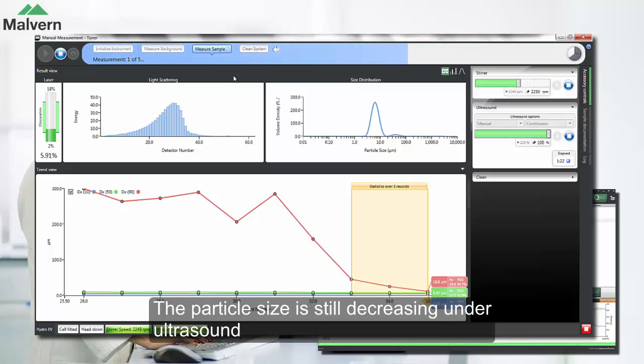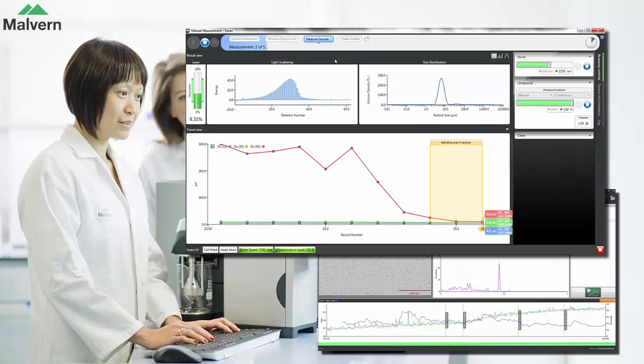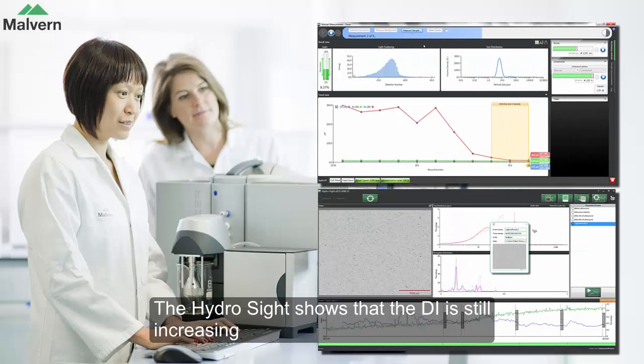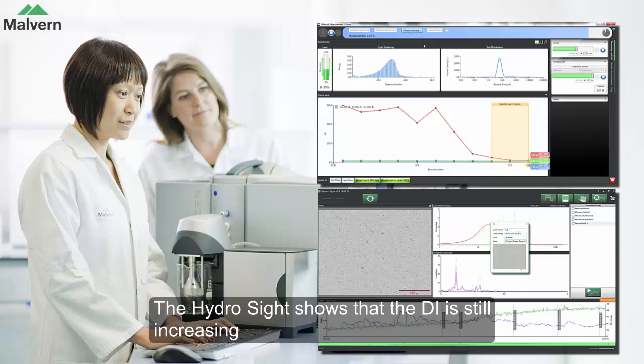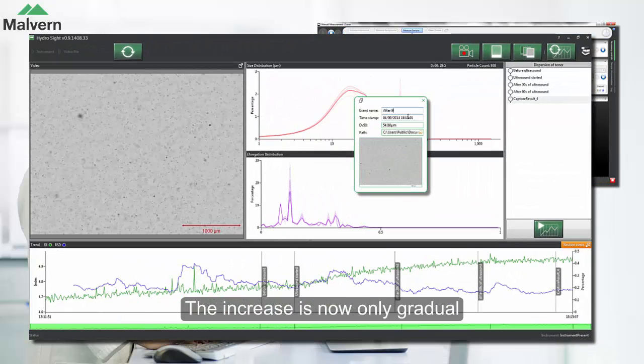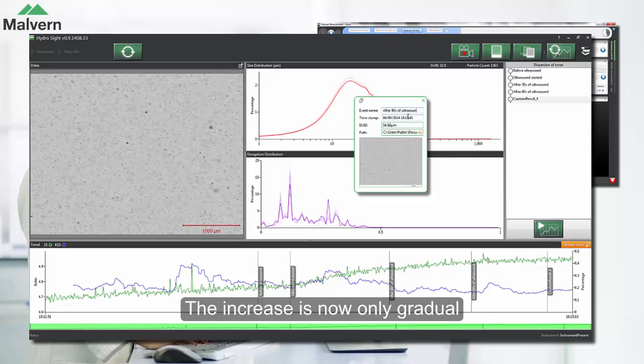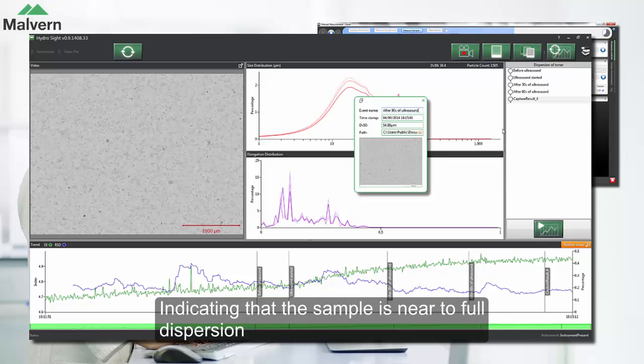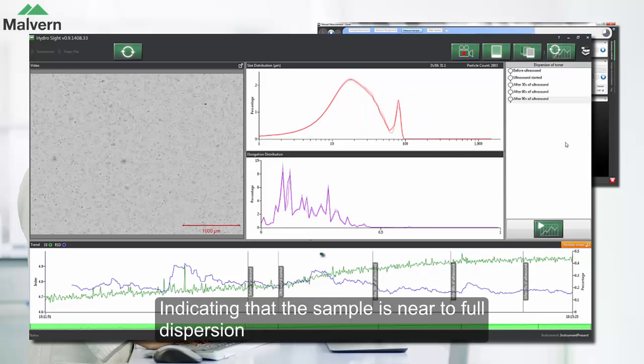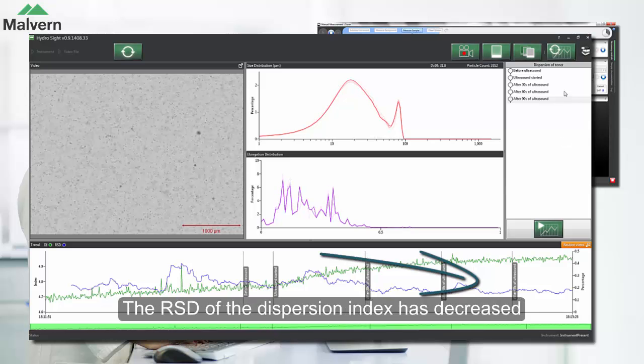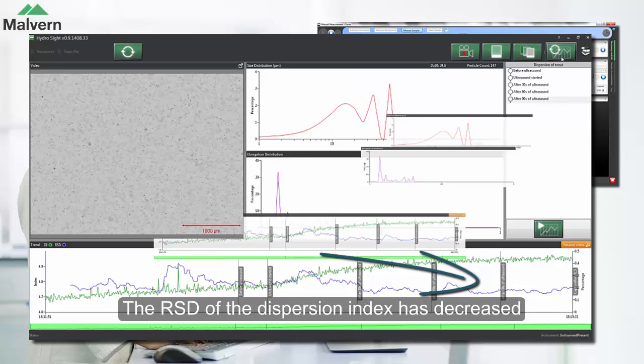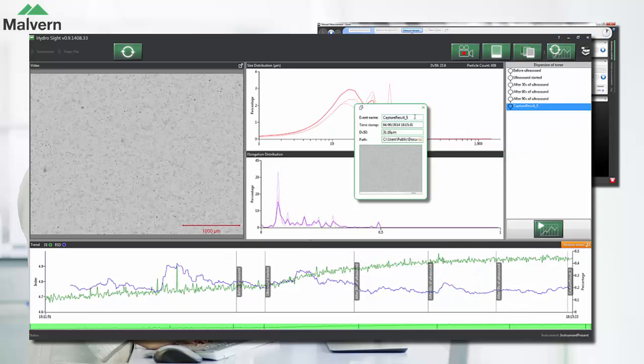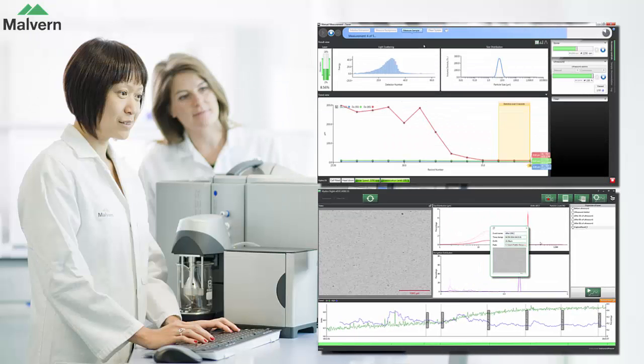In that second set of measurements, we can see that the particle size is still decreasing under ultrasound. When we look at the HydroSight software, we can see the dispersion index is still increasing, but only gradually, so that indicates that we're probably near to full dispersion of the sample. The RSD of the dispersion index has decreased. This indicates that there's less variation from frame to frame, which suggests that the dispersion is stabilizing.